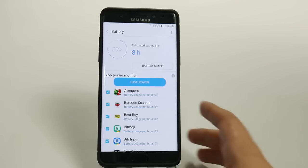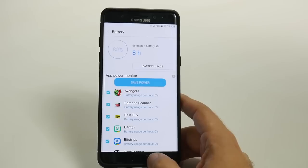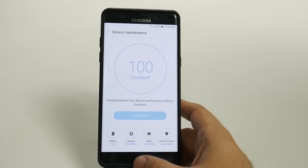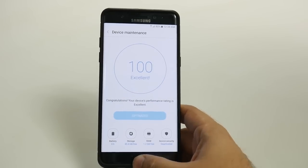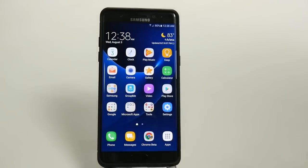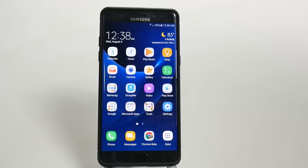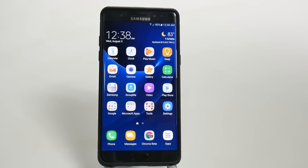Alright guys, hopefully you found this video helpful. Make sure you give it a thumbs up down below and check out our other popular video — how to save battery life on your Galaxy Note 7. These tricks will increase your battery life by about 20%. Alright guys, thank you as always for watching. This has been Ricky the Android Guy.